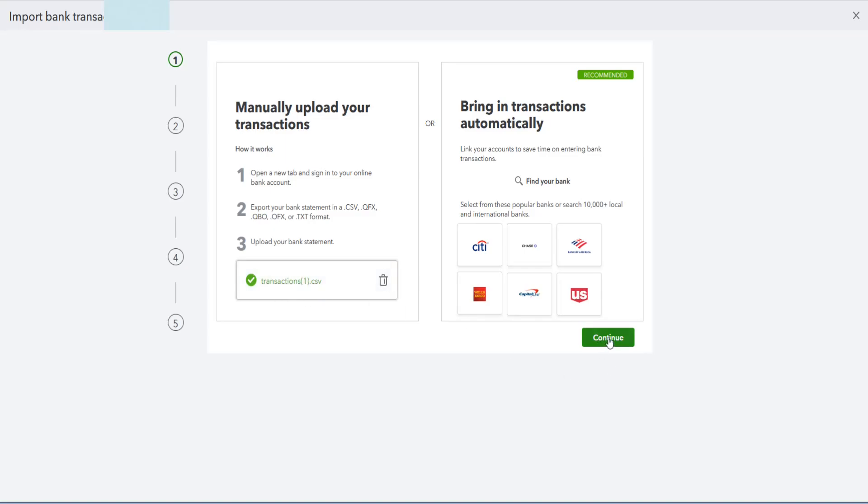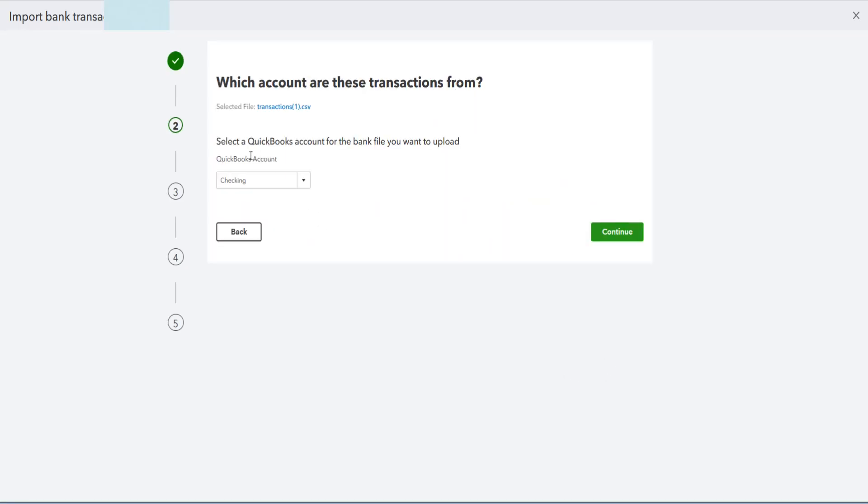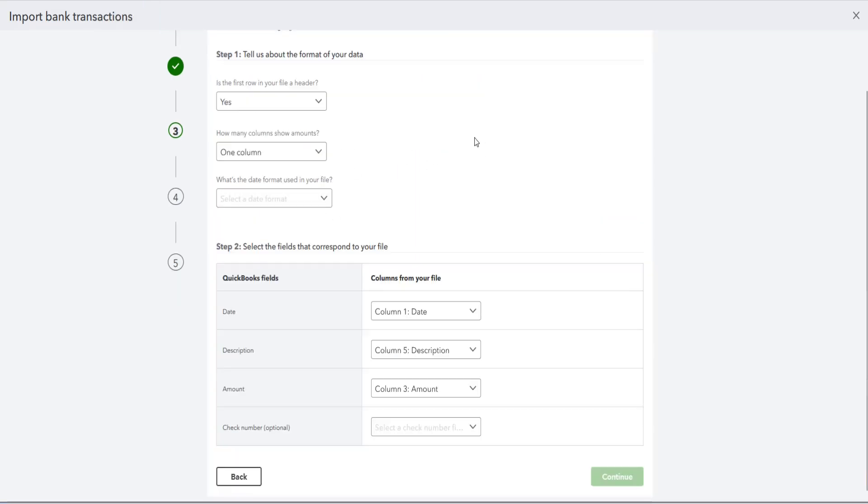So now it's in here and ready to go. I can click on where it says continue, and then select a QuickBooks account for a bank file that you want to upload to. So selecting that and then continuing.